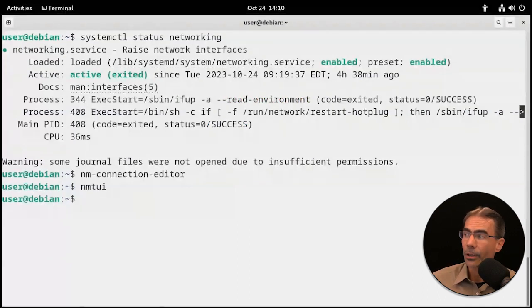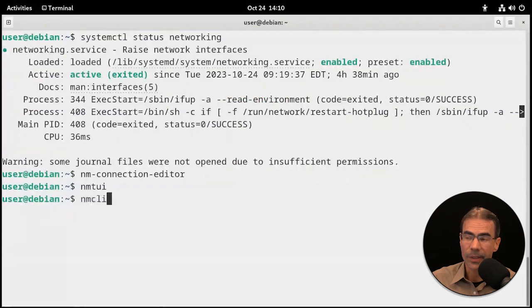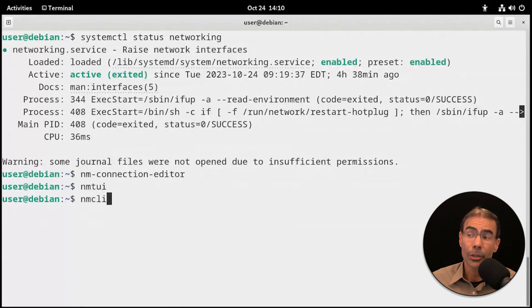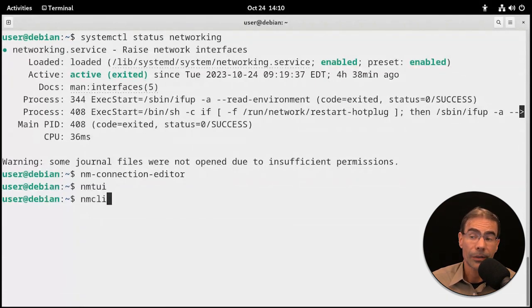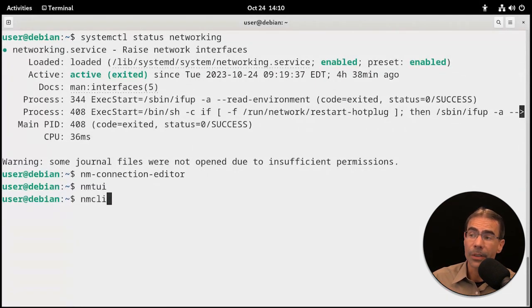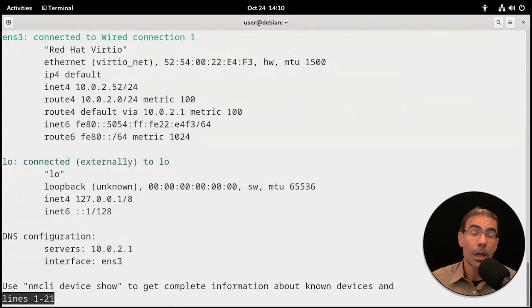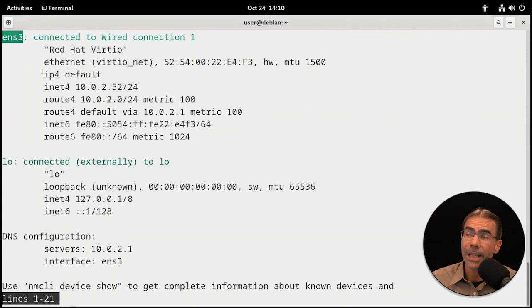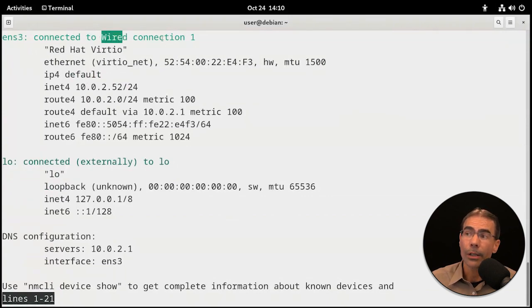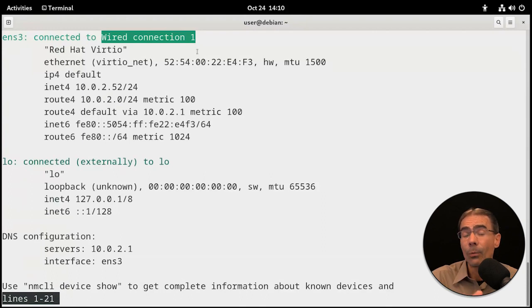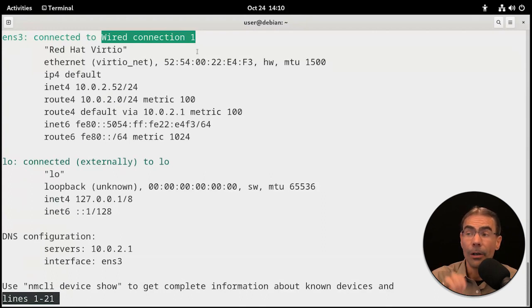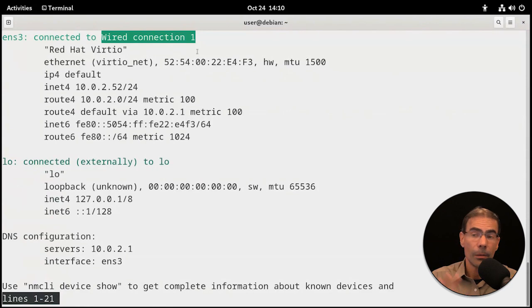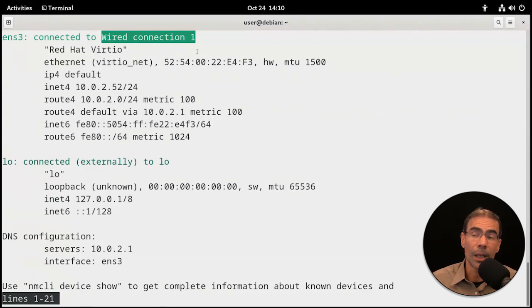I'd rather go with the nmcli tool. So nmcli is awesome. That is the network manager command line interface. If you just type nmcli and press enter, you'll get information about your system. For example, ens3, that's the Linux name of our network interface card. Wired Connection 1, that's the network manager name of that network interface card. So now we have two names.